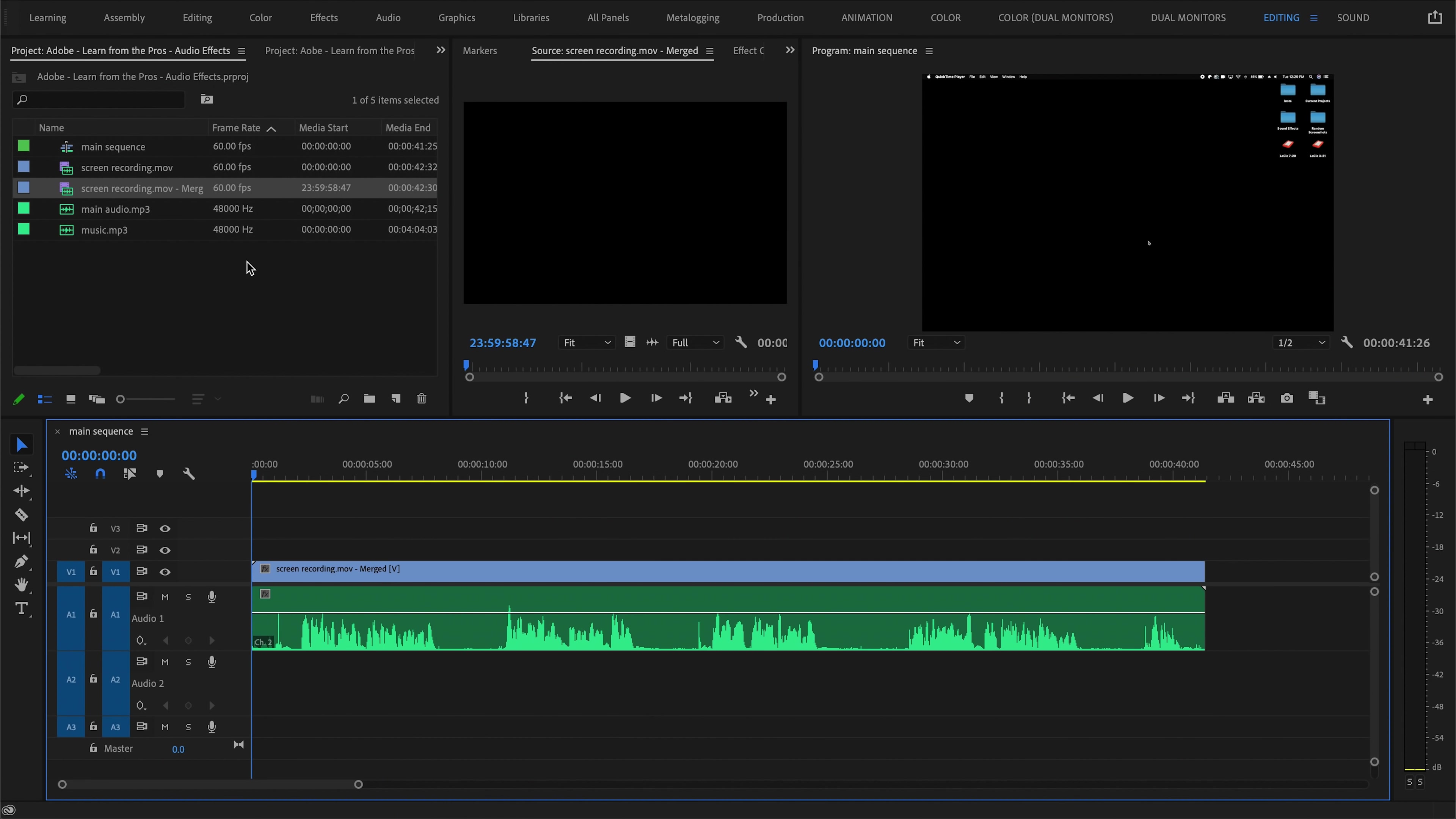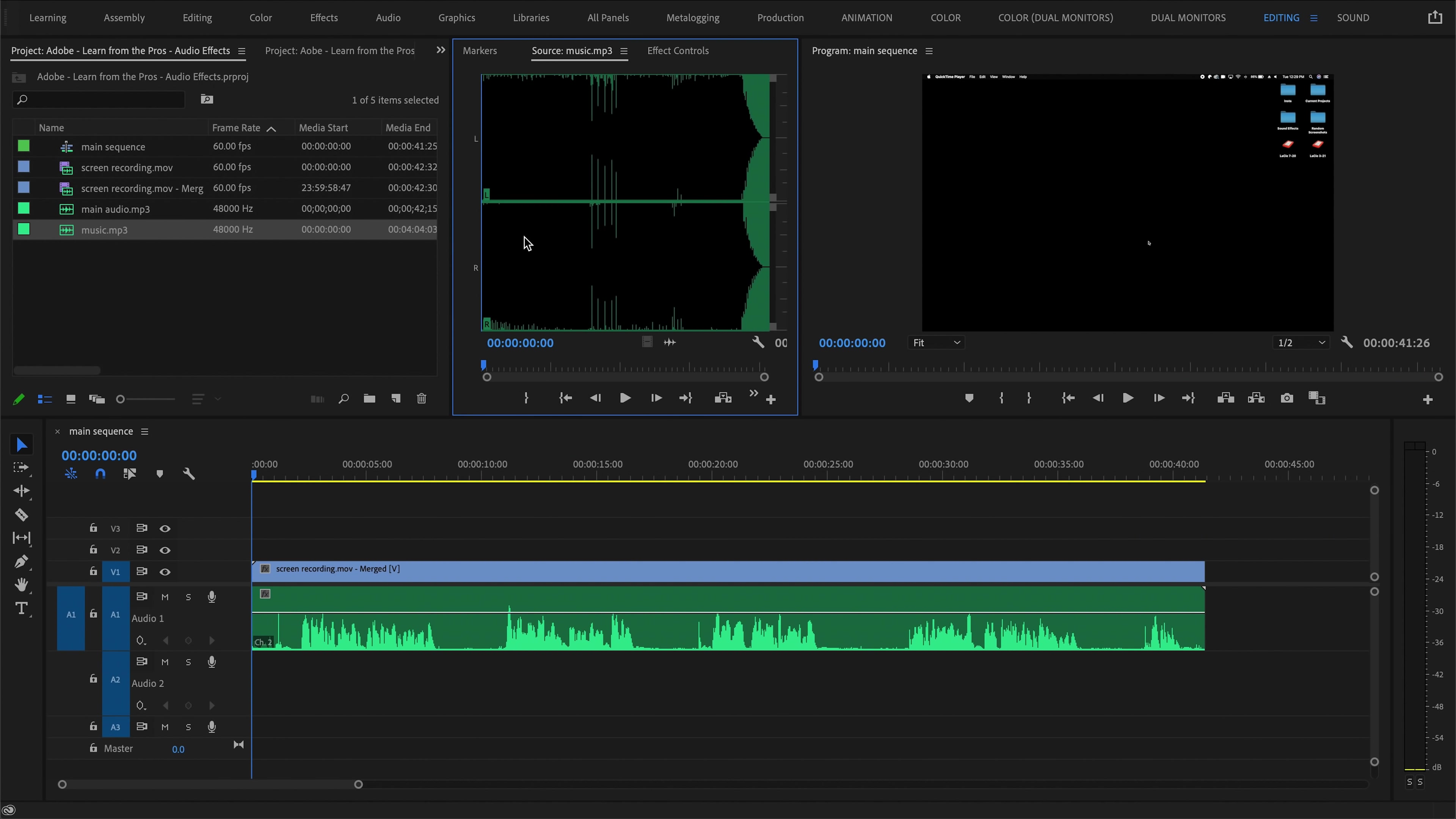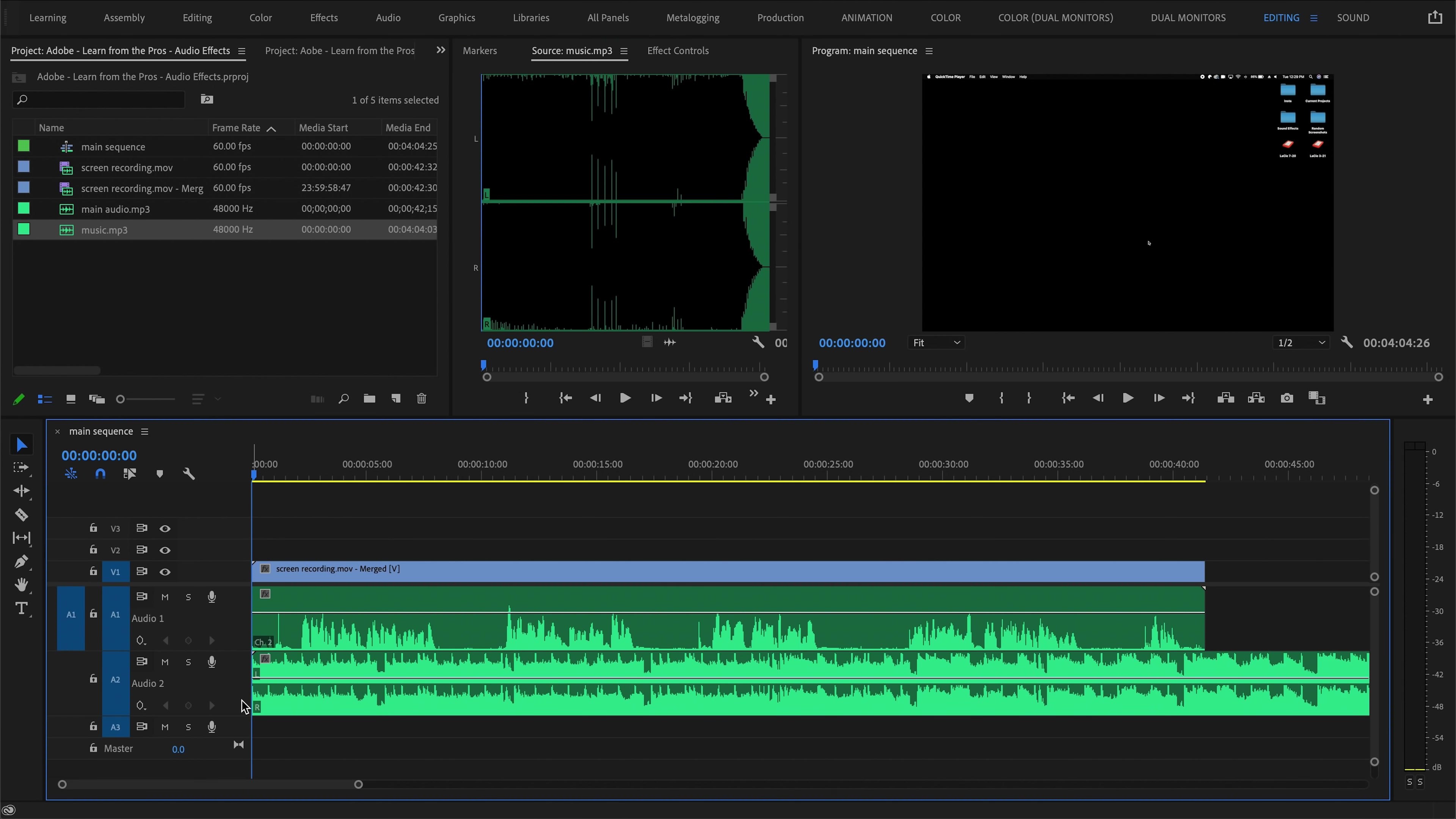Next up, let's dive into a feature called auto-ducking that allows you to automatically adjust the volume of a secondary audio track, for example, a background music track, in relation to the volume of a primary audio track, for example, the dialogue track of me talking. So let's say we want to put some music. I have a music track here, and we want to put this behind the audio of me talking.